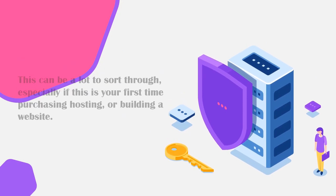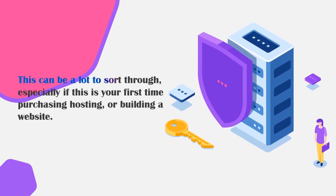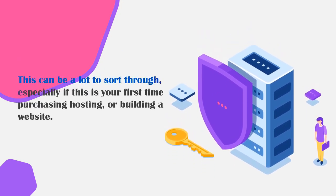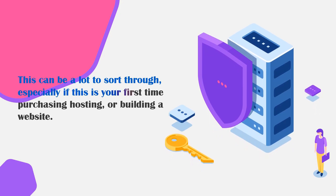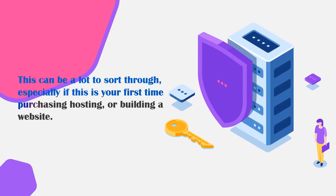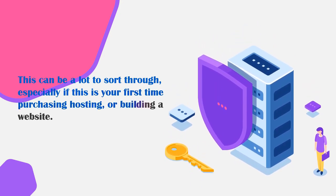Now this can be a lot to sort through. It can be a little bit stressful especially if this is your first time purchasing hosting or building a website.